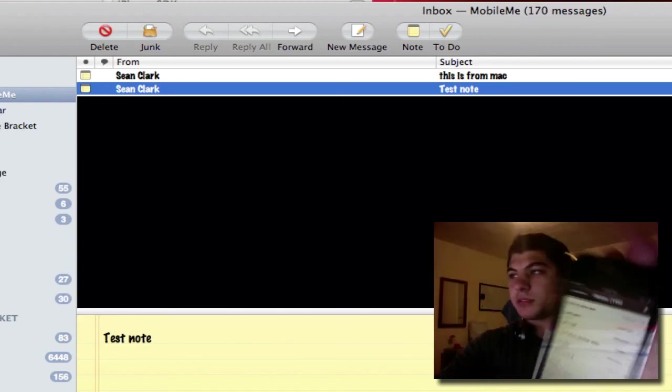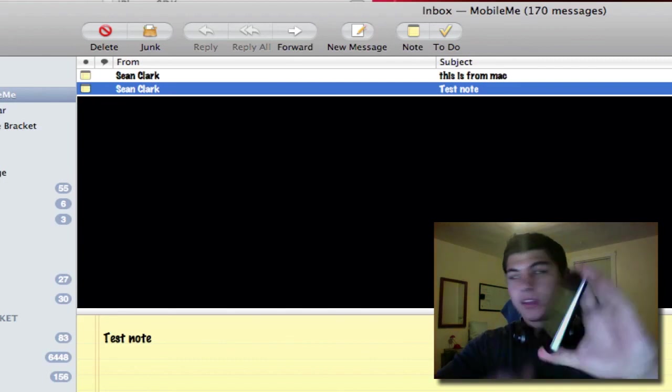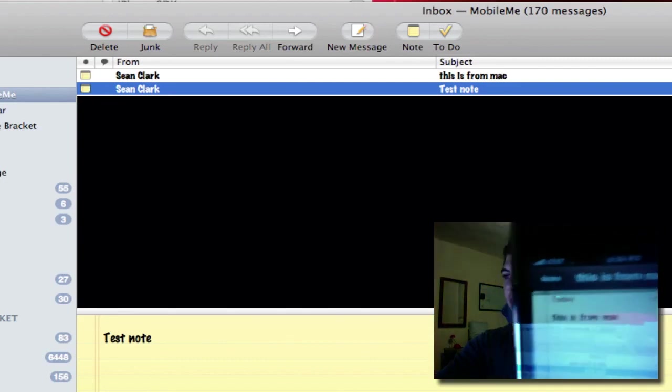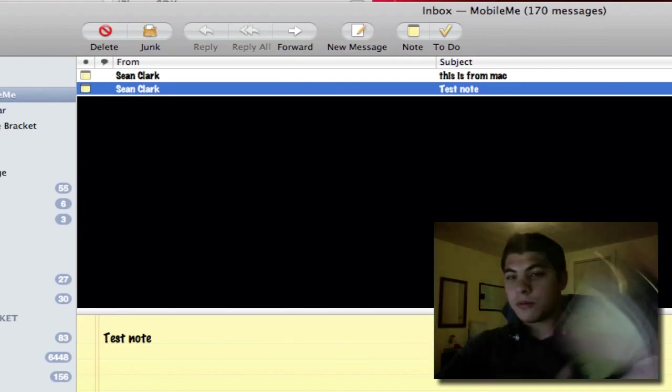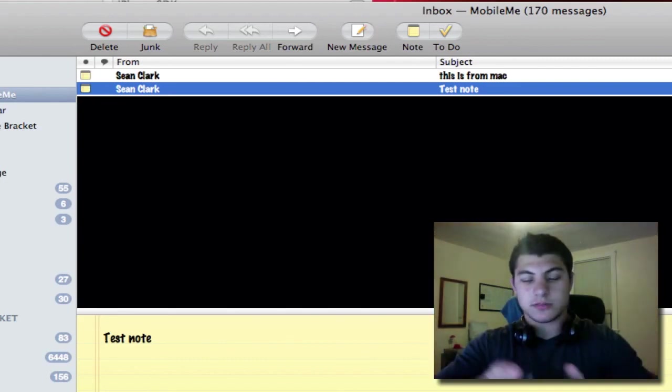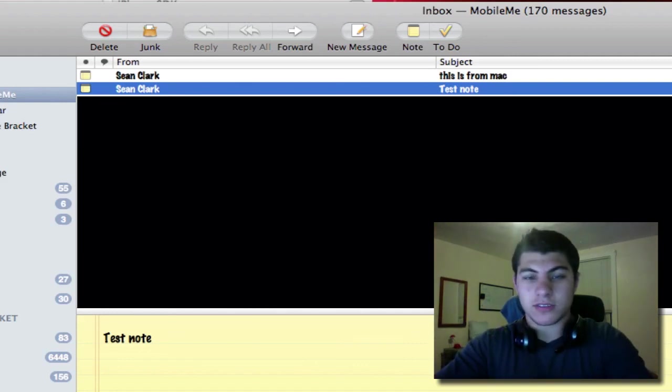I was able to sync a note without doing anything, using MobileMe of course, directly from Mac to iPhone and back and forth. So real sync finally with iOS 4.